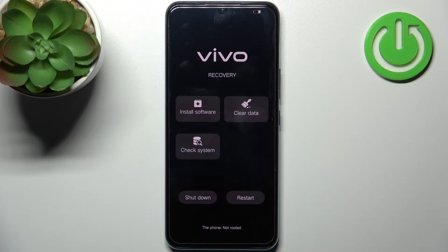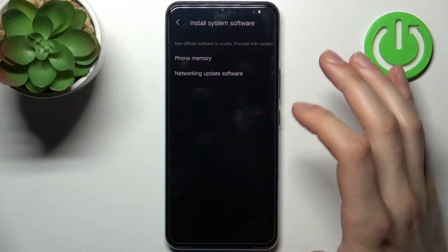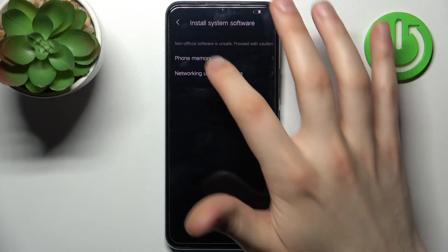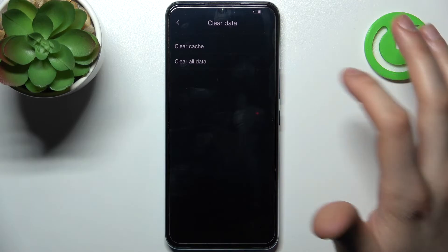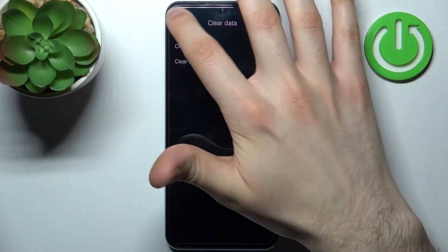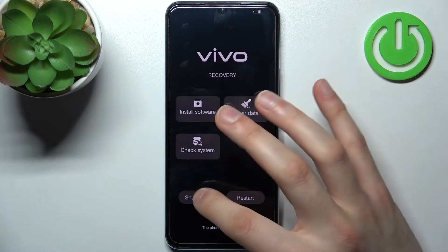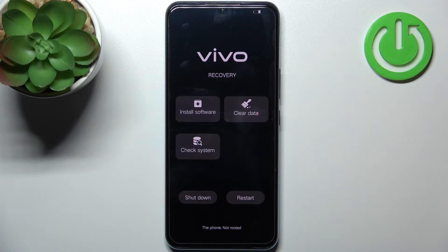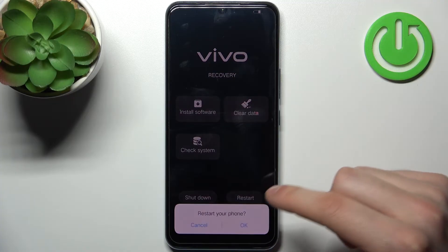Here in recovery mode, you have such options as: install software, clear data, check system, shutdown, and restart. If you want to quit this mode, just select the option 'Restart' and your device will be restarted just as usual.